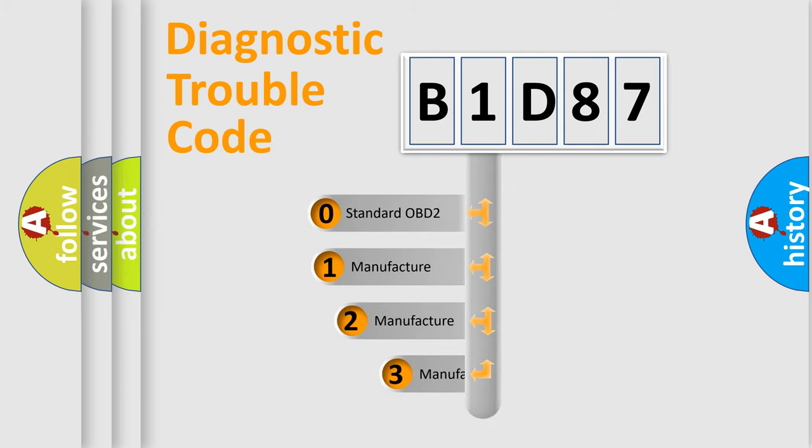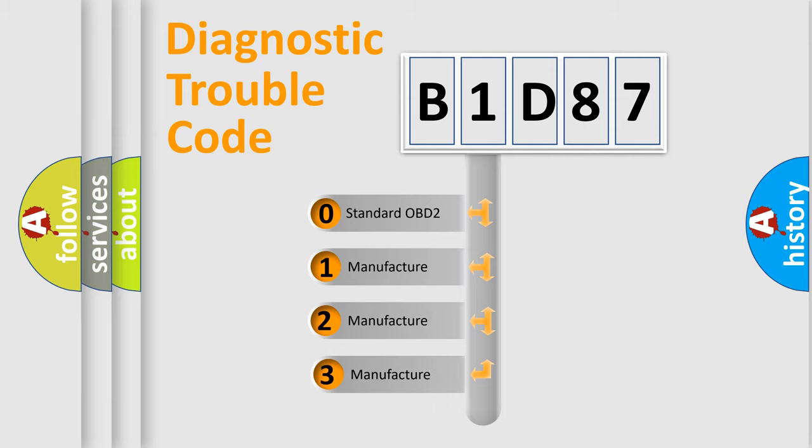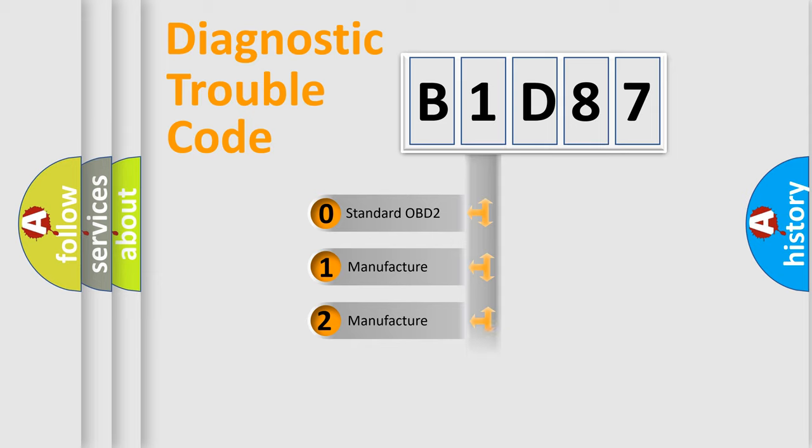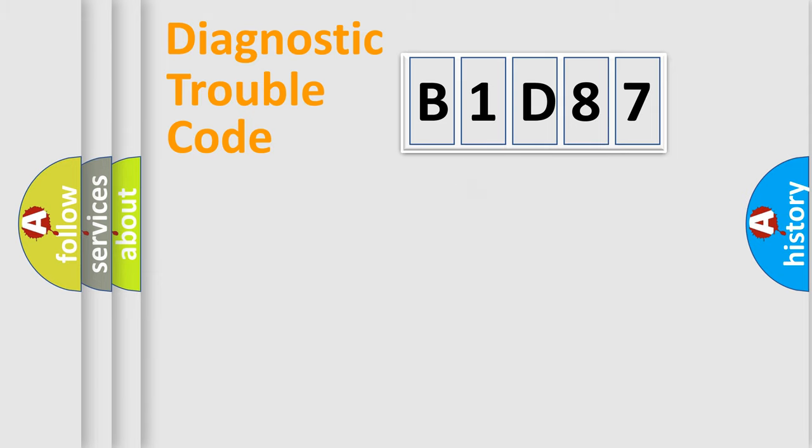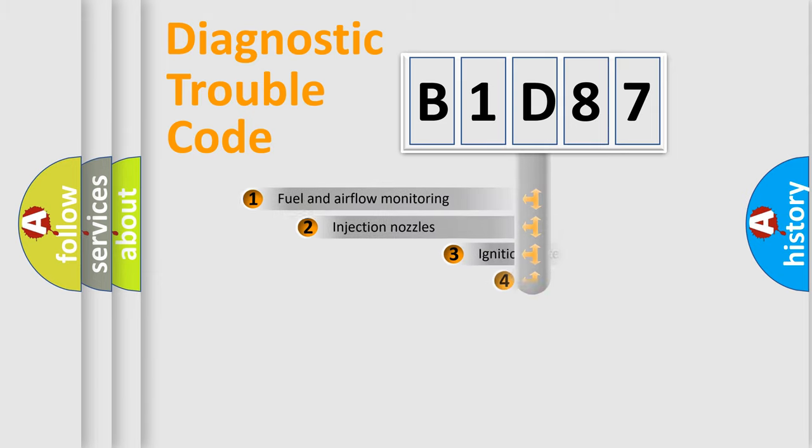If the second character is expressed as zero, it is a standardized error. In the case of numbers 1, 2, or 3, it is a more precise expression of the car-specific error.